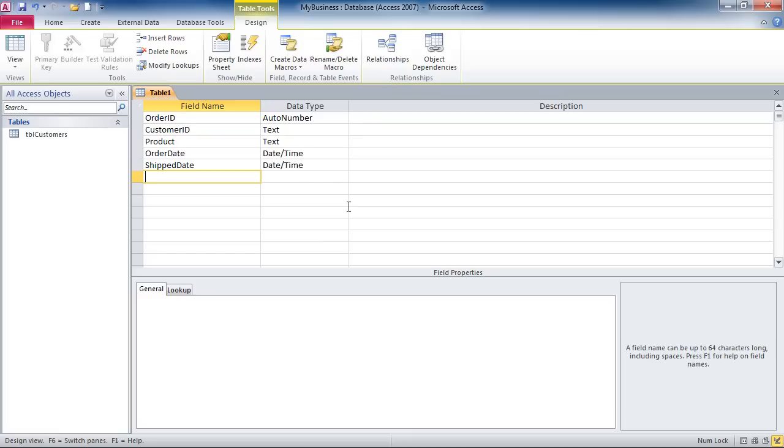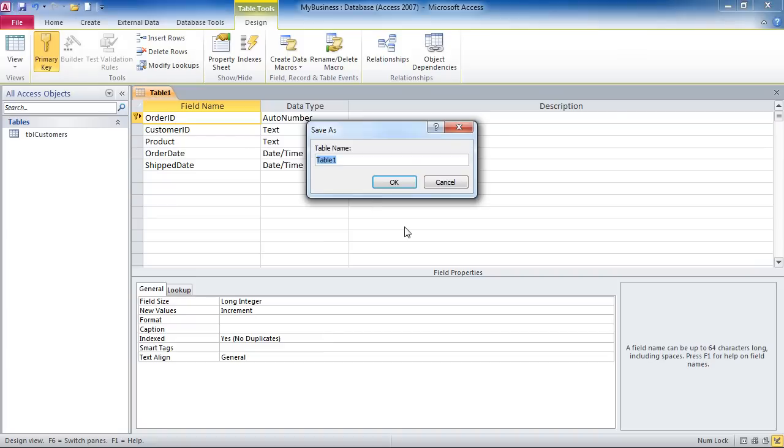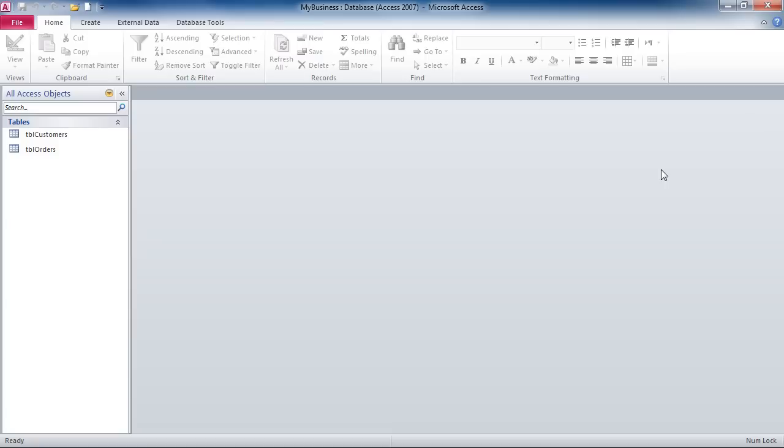When you're done typing in the fields, you would identify your primary key field, in our case order ID. And you would save the table. And we'll call it TBL orders. And you would close the table.